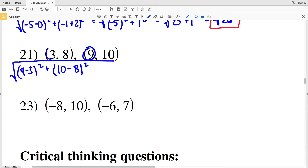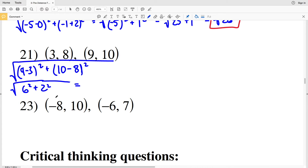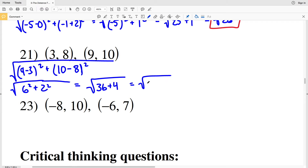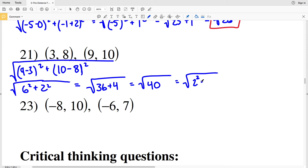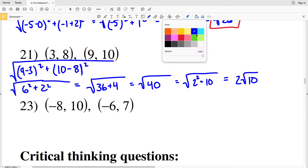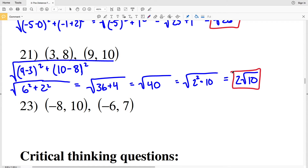For number 21, I have 9 minus 3 squared and 10 minus 8 squared added together under the square root. So I have the square root of 6 squared plus 2 squared, which gives the square root of 36 plus 4, equaling the square root of 40. However, I can simplify because 4 is a perfect square that goes into 40. Rewriting as the square root of 4 times 10, which is the square root of 2 squared times 10, that equals 2 times the square root of 10. So 2√10 is my final solution for number 21.